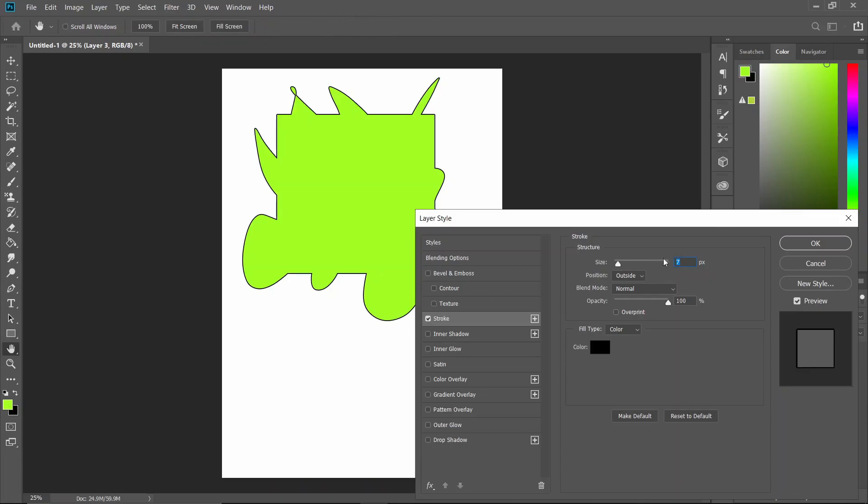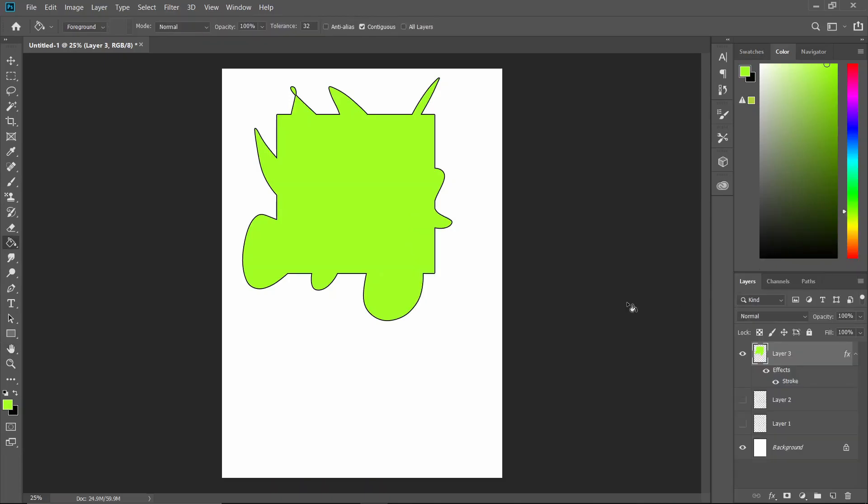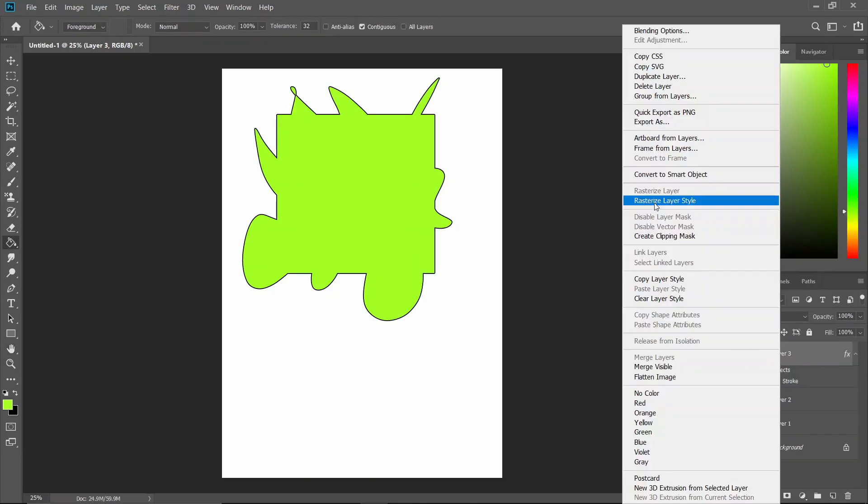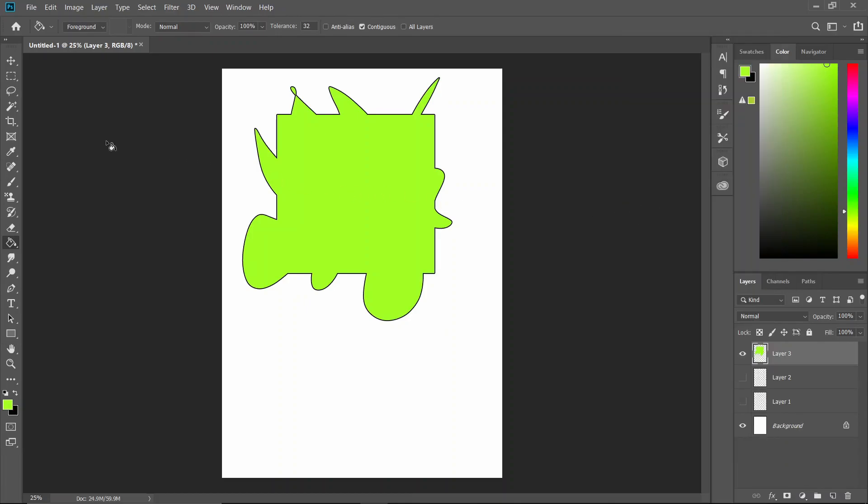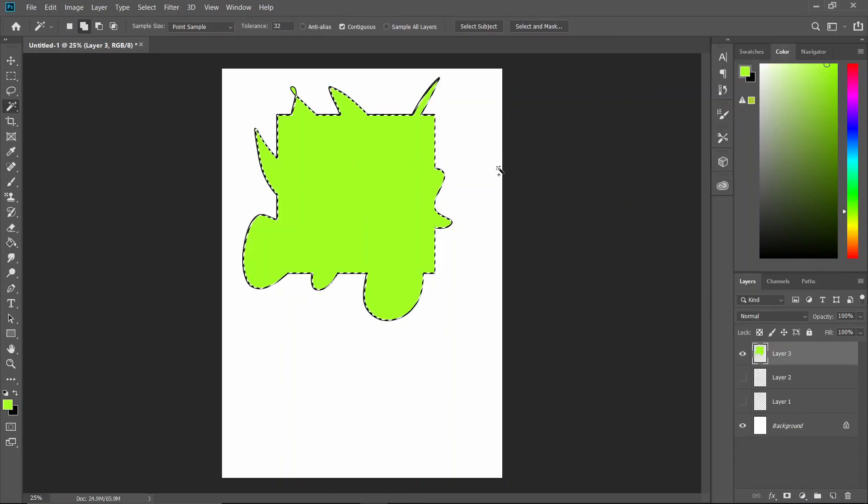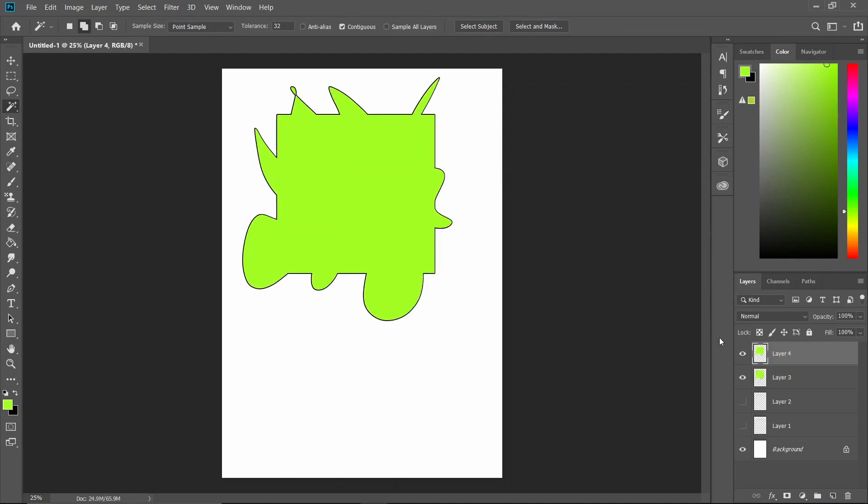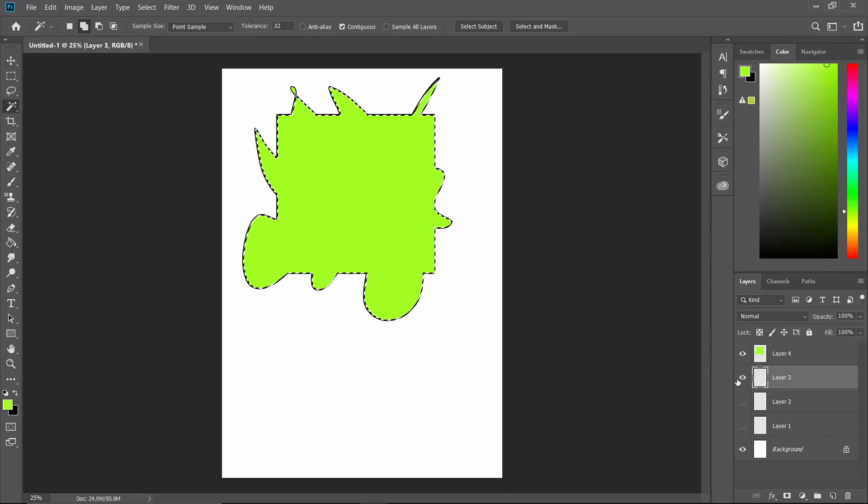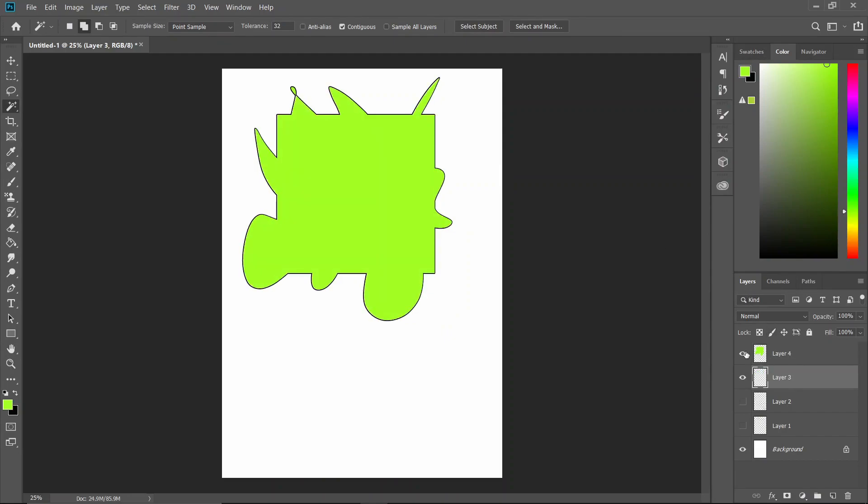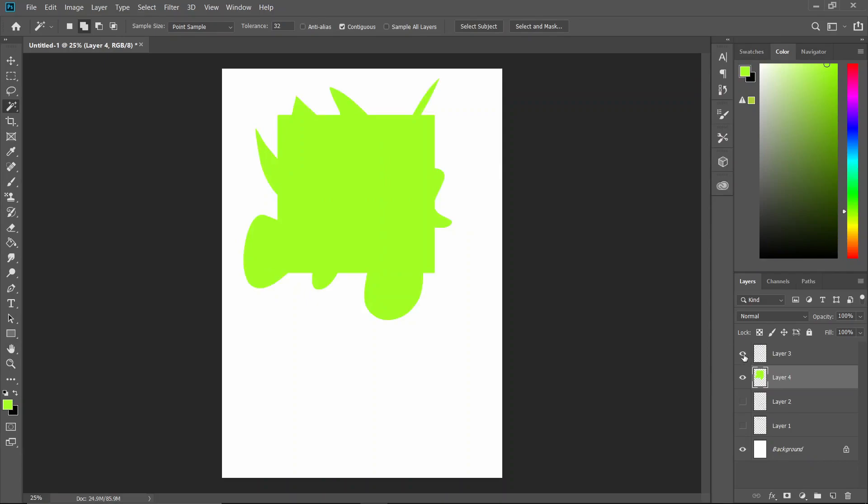About seven. And we're going to rasterize that layer. We're going to select the inside, we're going to Ctrl+J, delete the inside, and there it is.